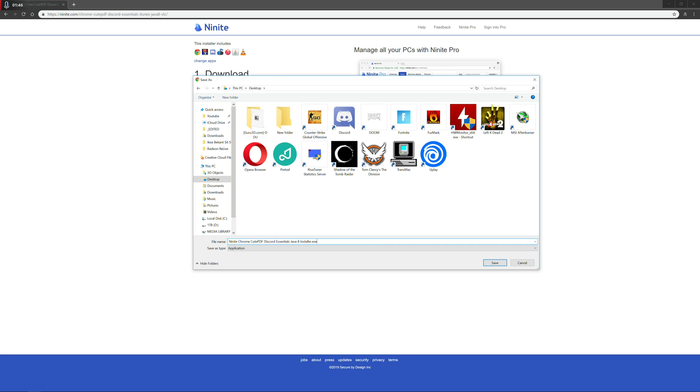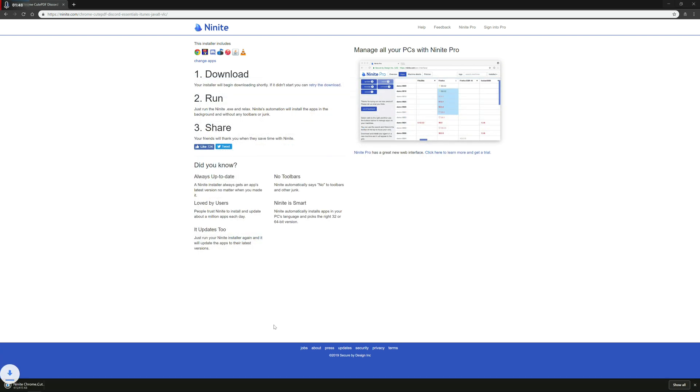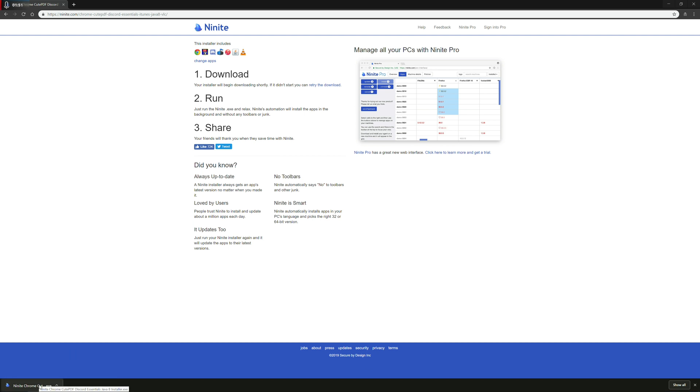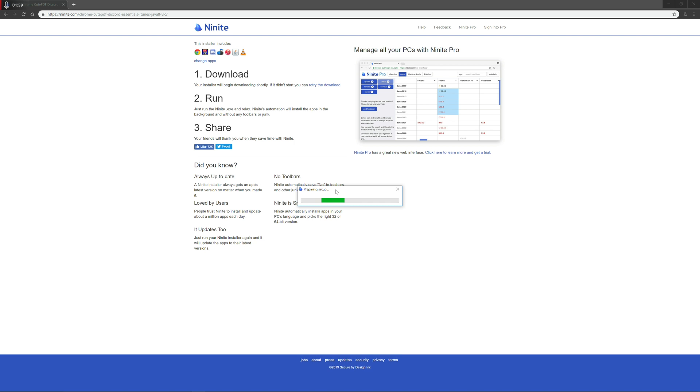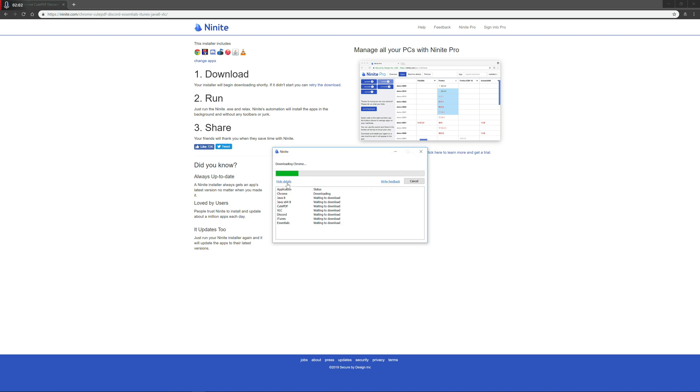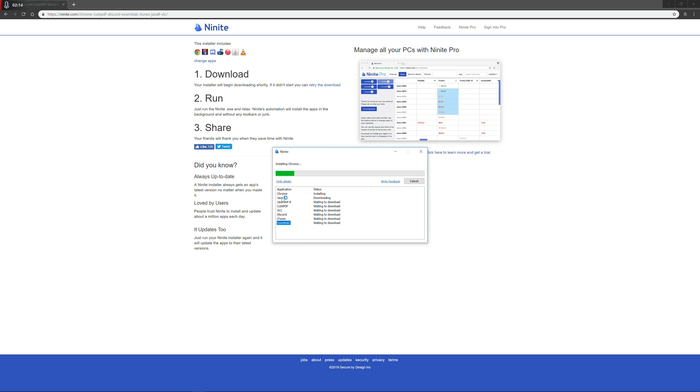So once you've gone ahead and pressed save, it saves a tiny file, which is only about 400 or 500 kilobytes, and you can launch that. And then with Ninite, it will start automatically going ahead and installing the applications you've selected. So if we click show details here, you can see it's got Chrome, Java, Cutepedia, VLC, Discord, iTunes, Security Essentials. And the cool thing about this is if it realizes that program is already installed, then it will just go ahead and skip it.